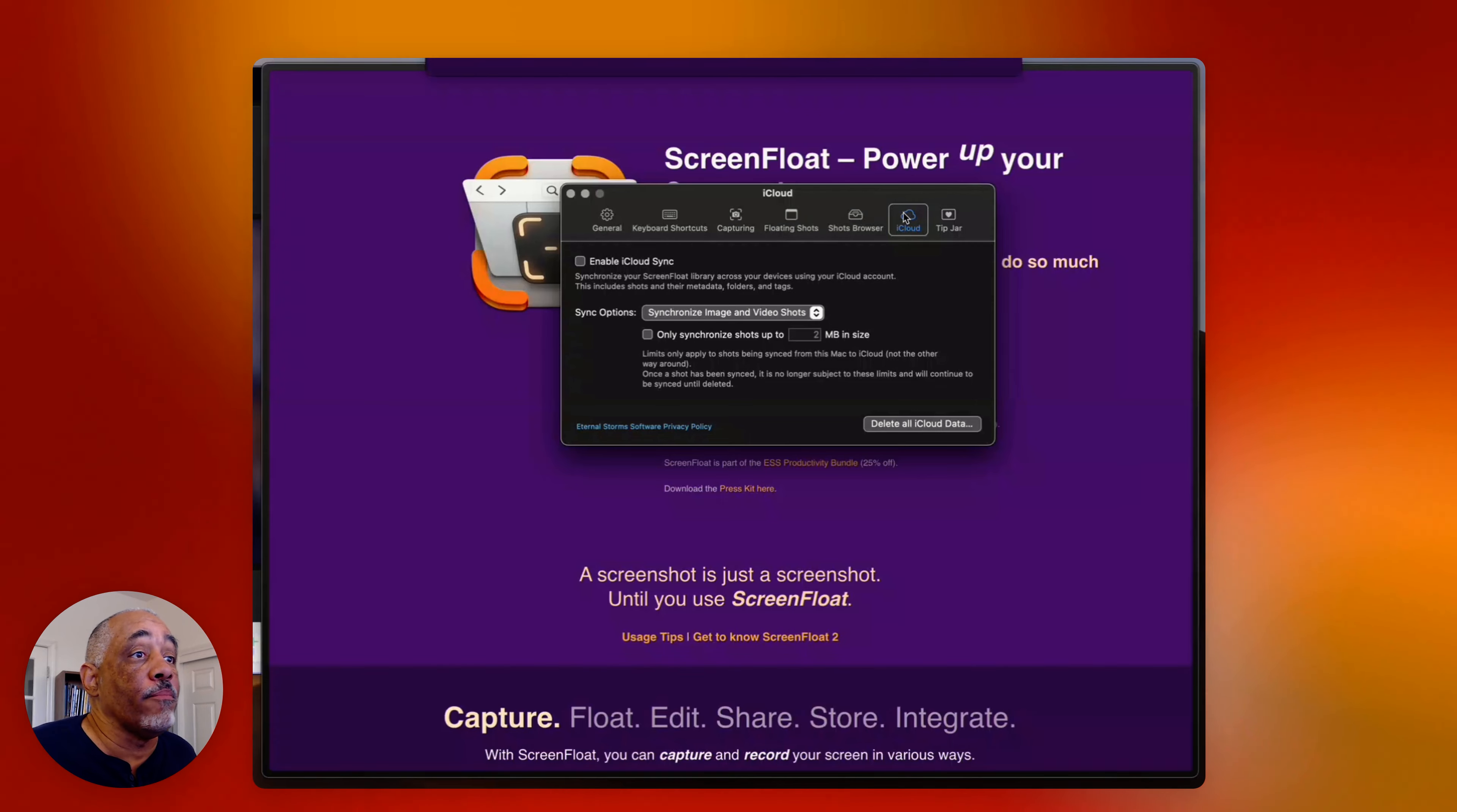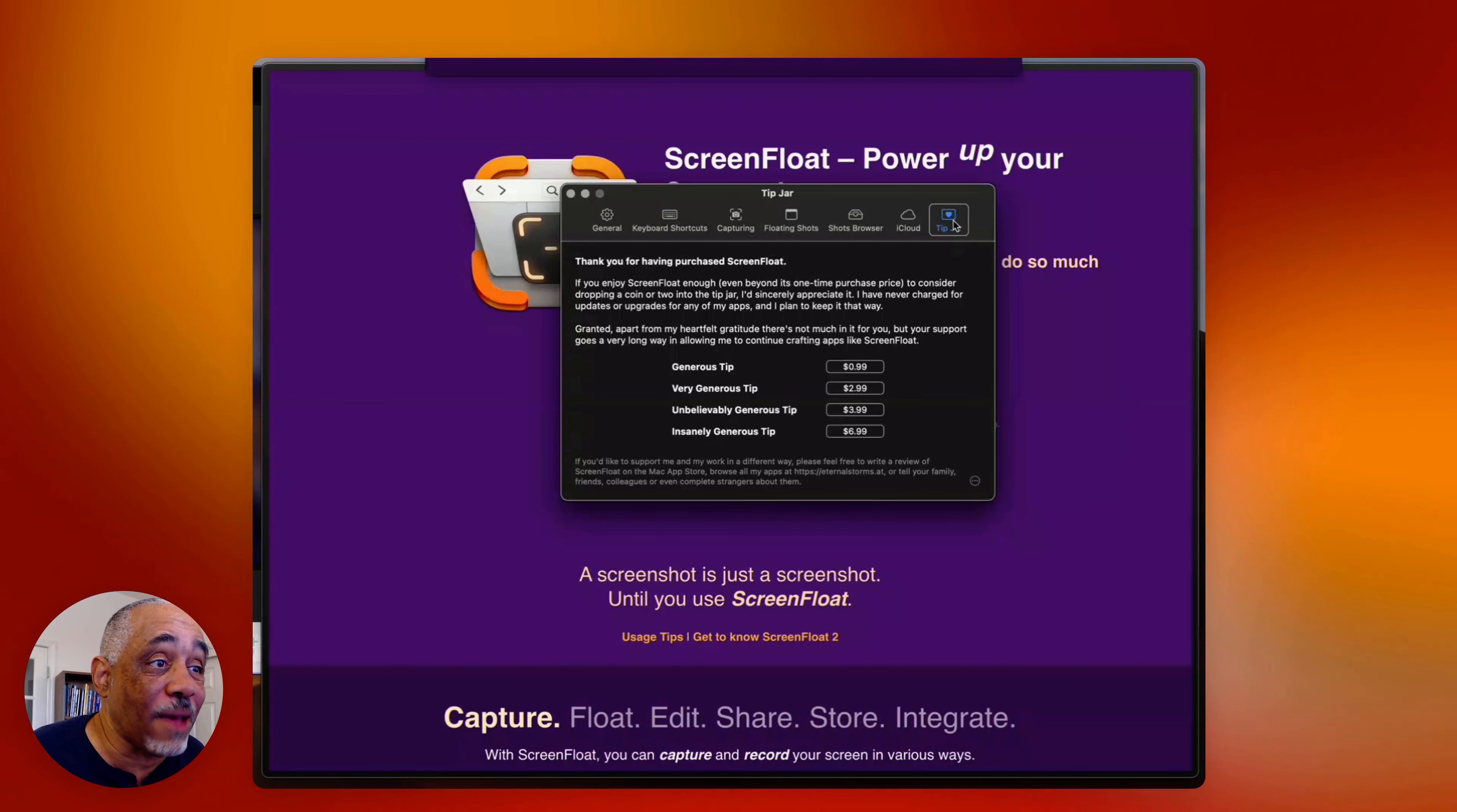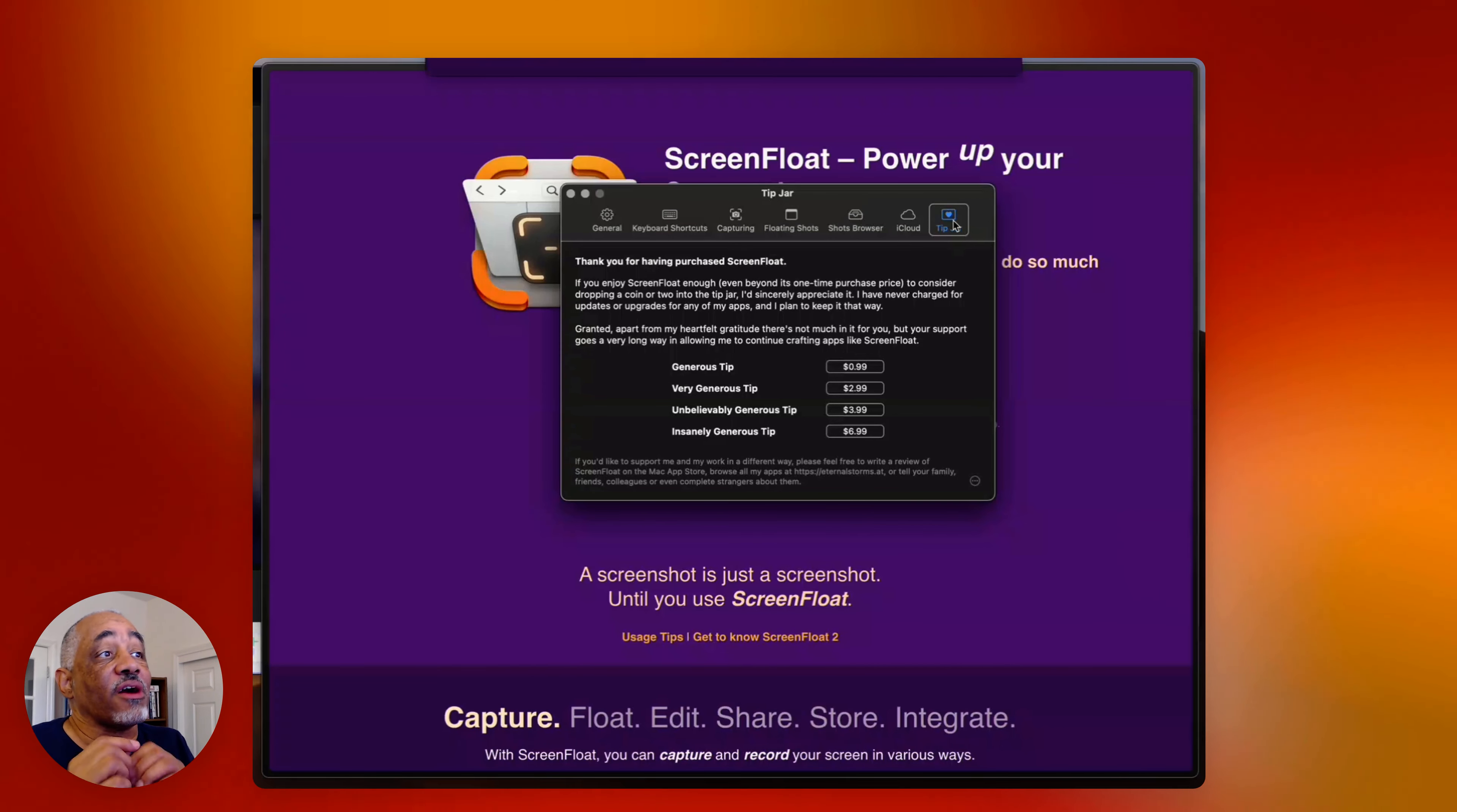And so you can control the options here or the settings for the color picker there. And then you have the shot browser in terms of what you want to happen in there. Again, status bar, index shots, use touch ID if you have it. I don't have touch ID on my particular iMac right now, and how long you want the shots to stay in the trash. So you can do that. And then you can also enable iCloud Sync if you're using ScreenFloat on another Mac or what have you. And then also you can do a tip jar if you've already been using this. Man, I'm going to tip him because I think that when I downloaded it from the App Store, the upgrade didn't cost. So I'm going to be definitely doing him an insanely generous tip of $6.99.